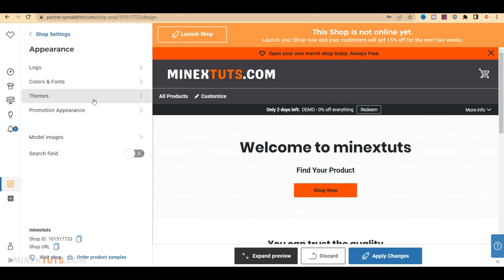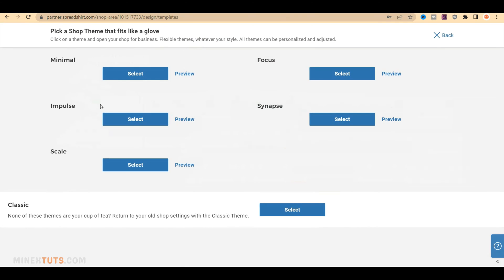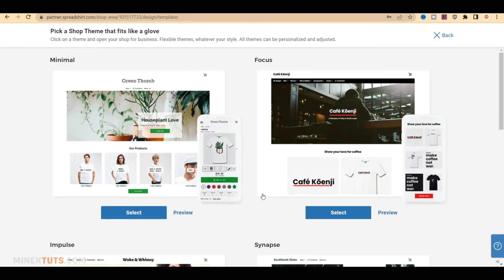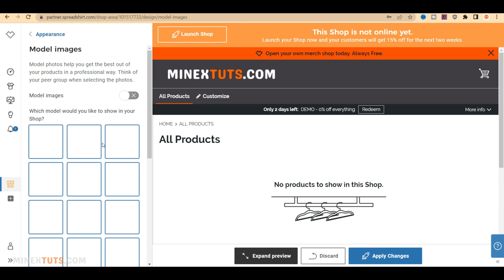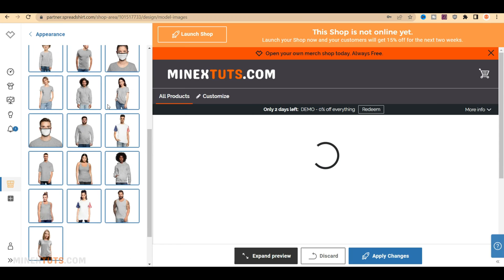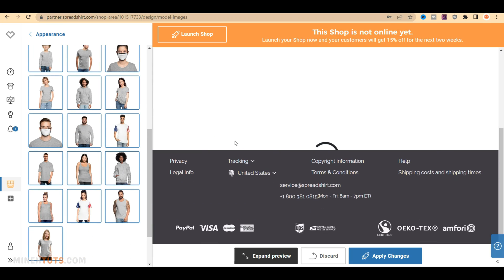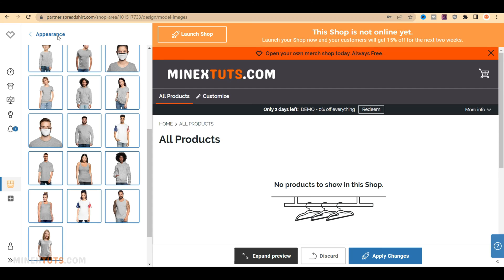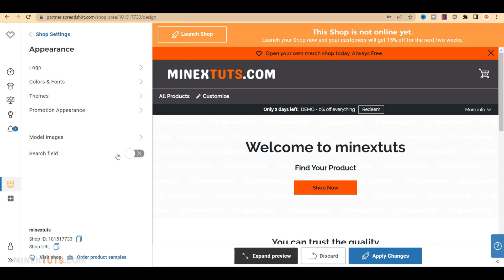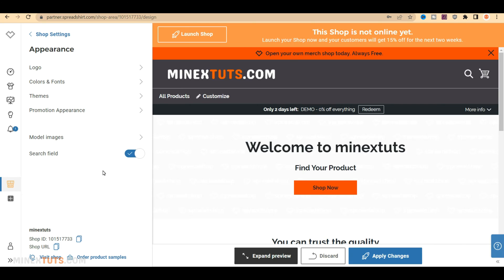Next, look in the Theme section, there are a few preset themes available. You can choose based on your interests. You can enable models for your designs under the Model Images tab. Once you turn it on, the model images are automatically used in your designs.